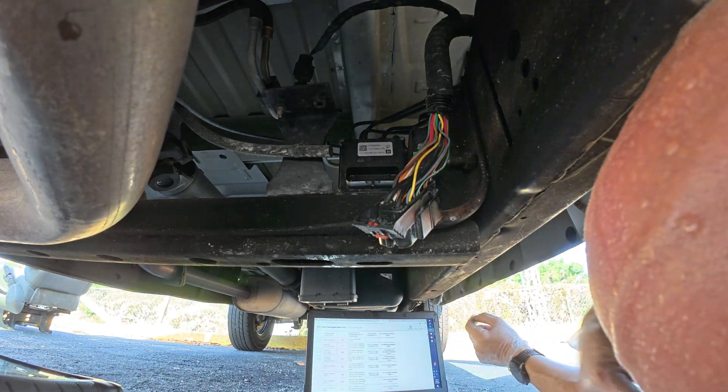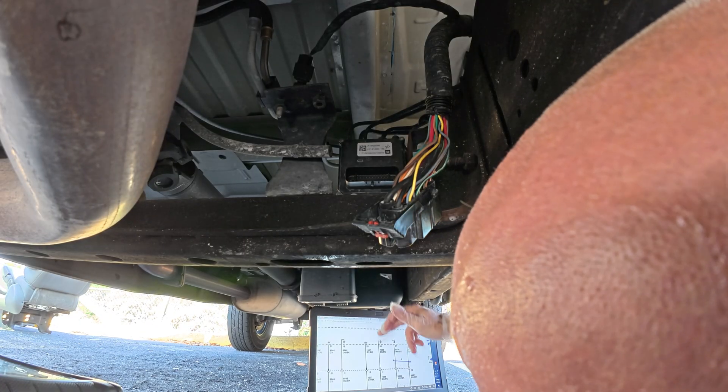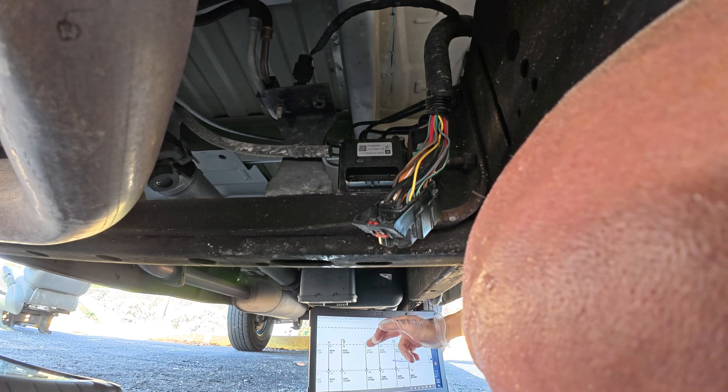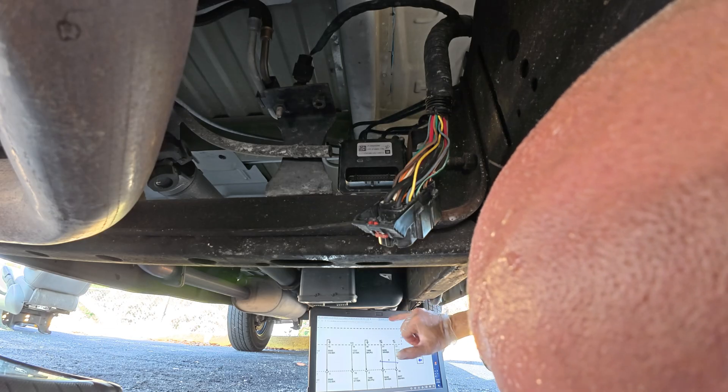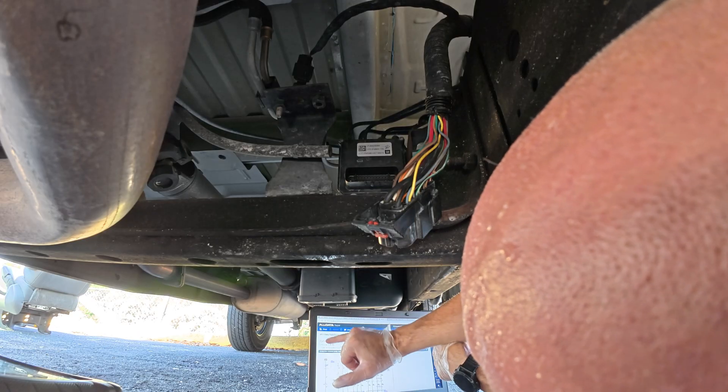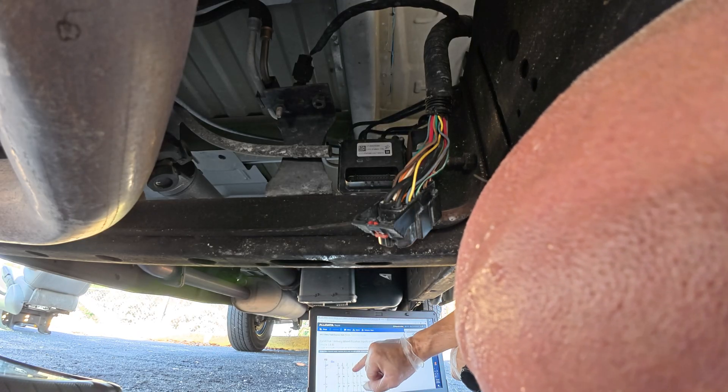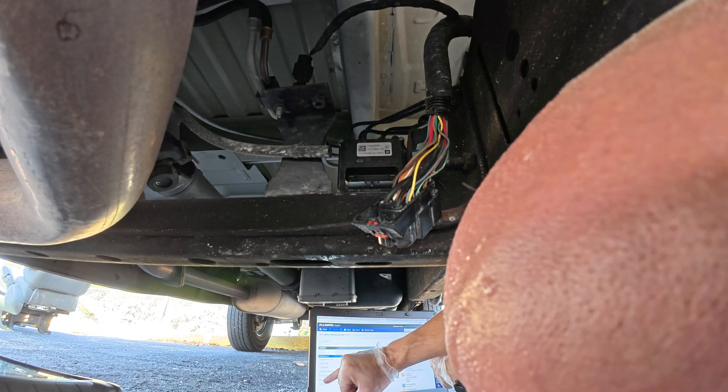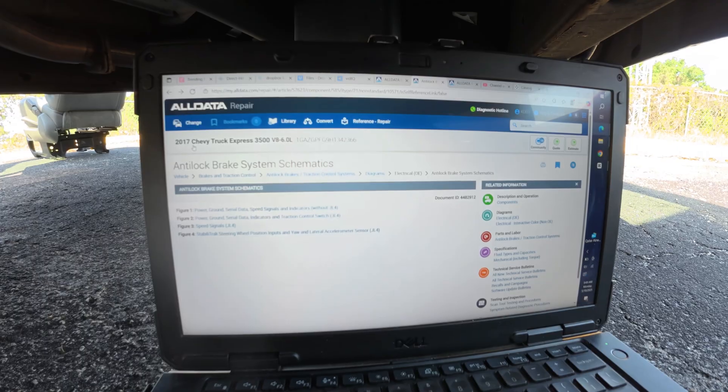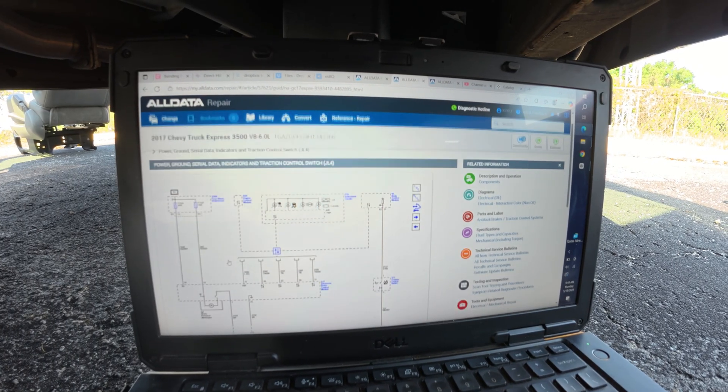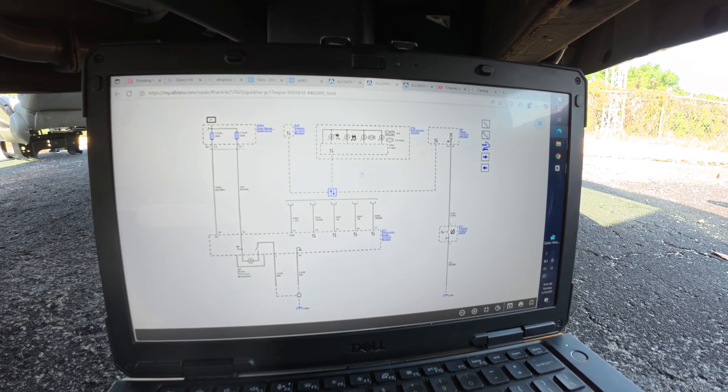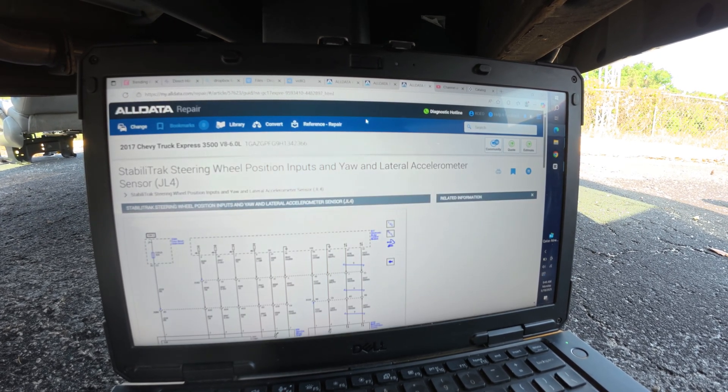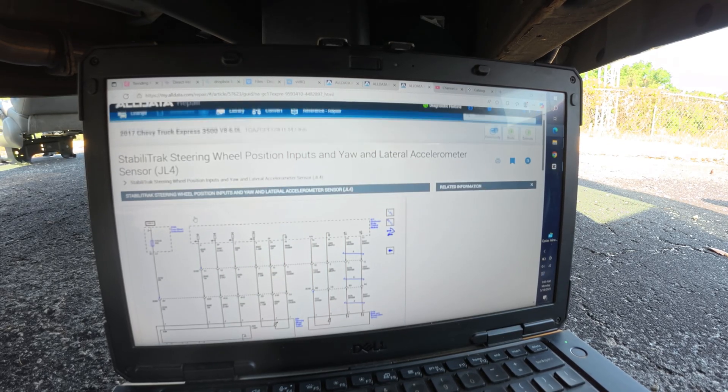Gloves are all torn and soaking wet. Pulling that seat out was a nightmare. We know 19 and 30 are good because we have our power and ground. So what we're concerned about is 21 and 33. And also aside from 21 and 33, we need the ABS module's powers and grounds. We know we got two powers and two grounds primarily, and then we're going to do the connector view.